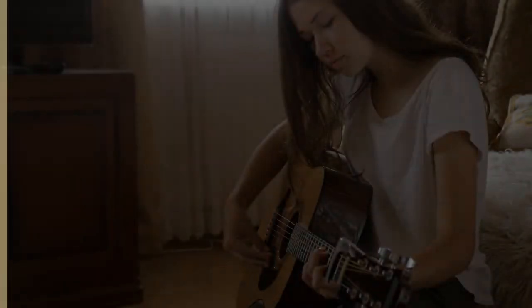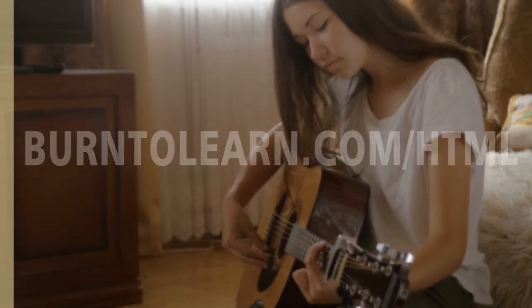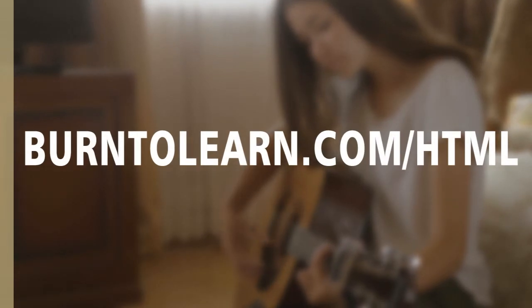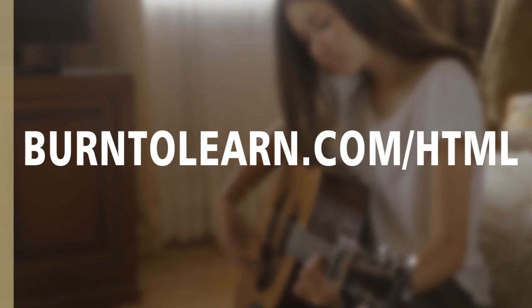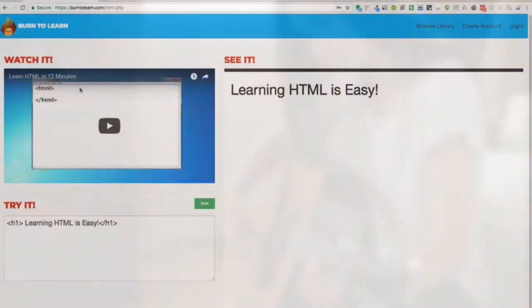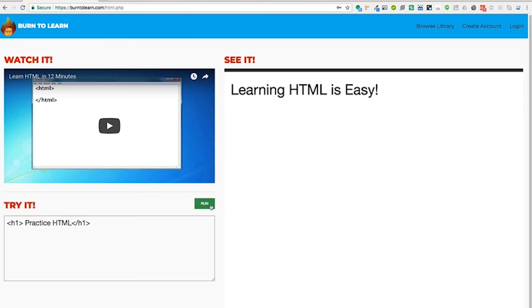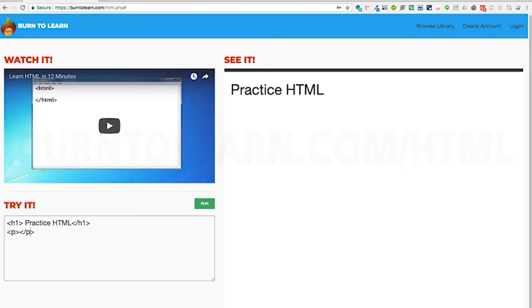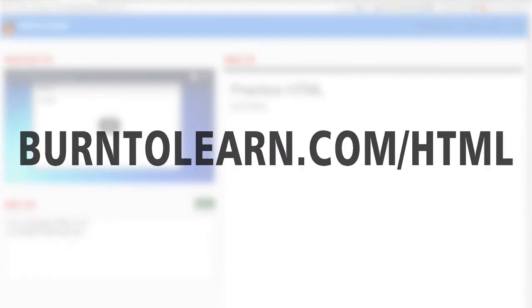The fastest way to learn HTML is to practice it. So the best place to practice your HTML is burn2learn.com forward slash HTML. Here you'll be able to watch each video in this series, as well as practice the code that we're teaching as you watch. So please visit us at burn2learn.com forward slash HTML.